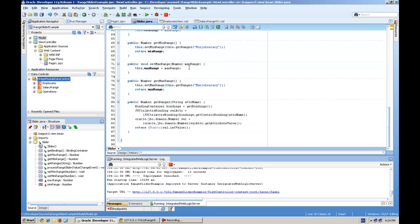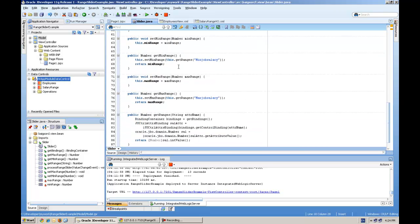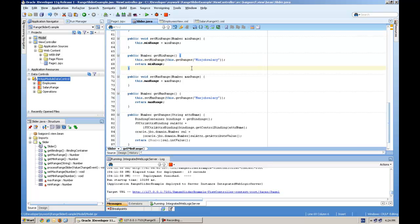Let's go to the getter and setters. These are getter and setters, but on the get method I'm calling one more method which is giving me the range of the binding attributes of the salary object.